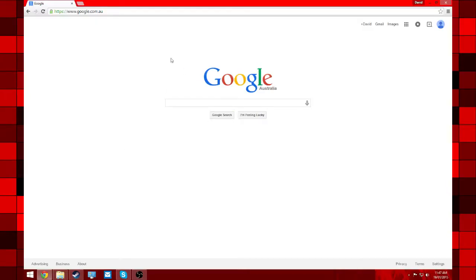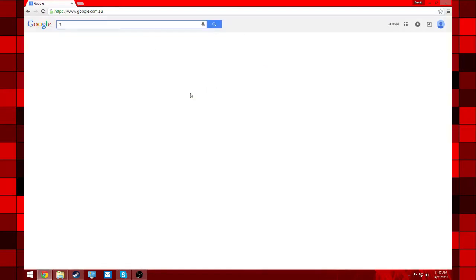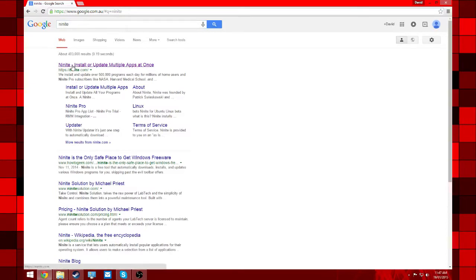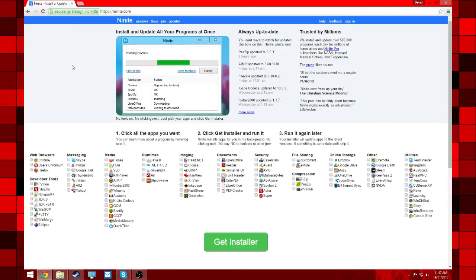Okay, so what you're going to want to do is go to Google and go to Ninite. The first thing it should be is Ninite install update multiple apps at once.